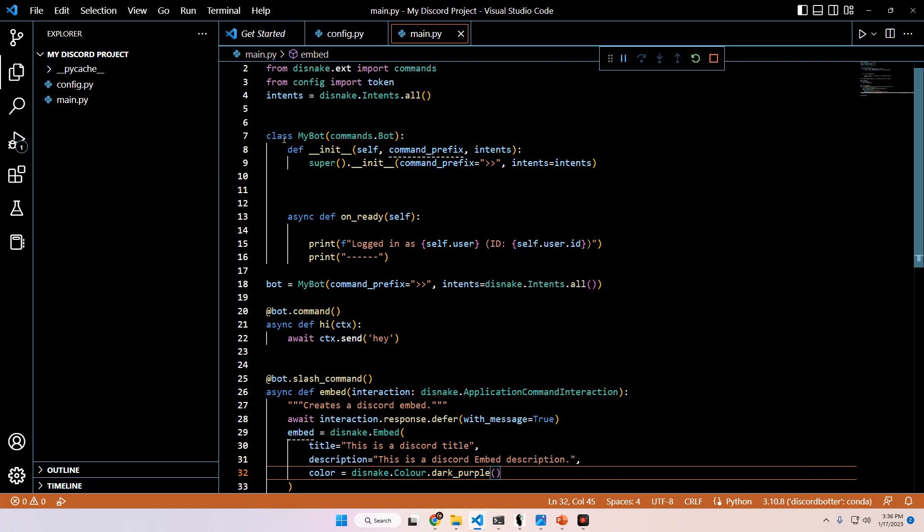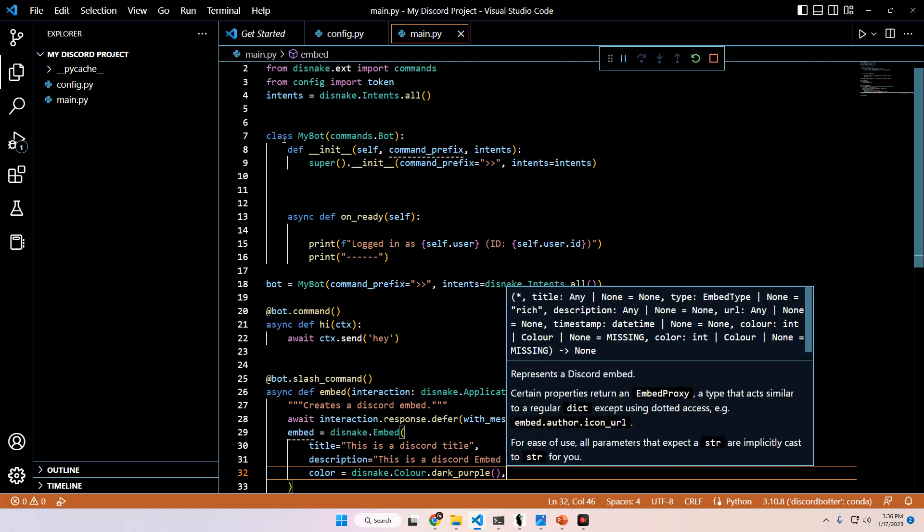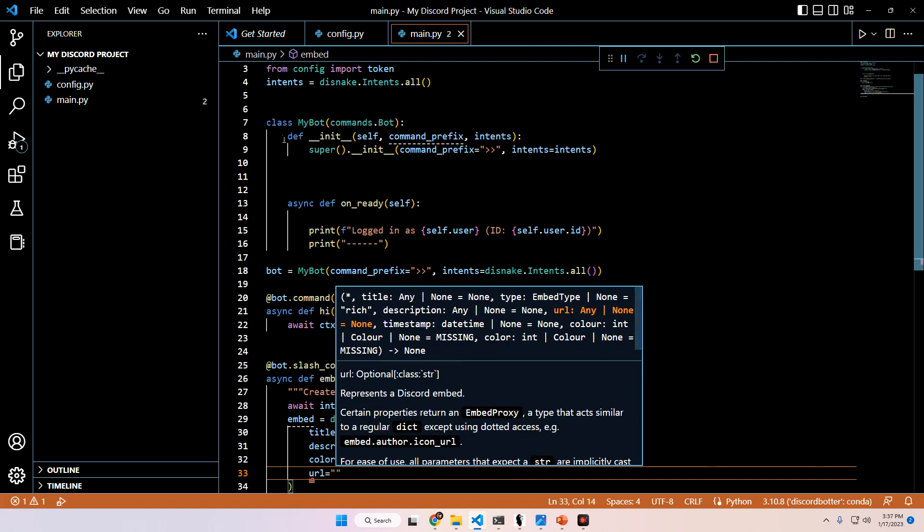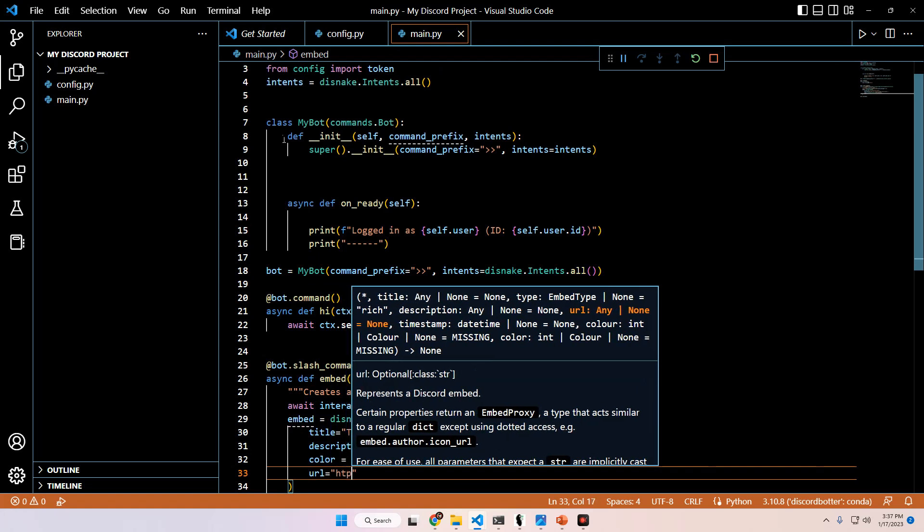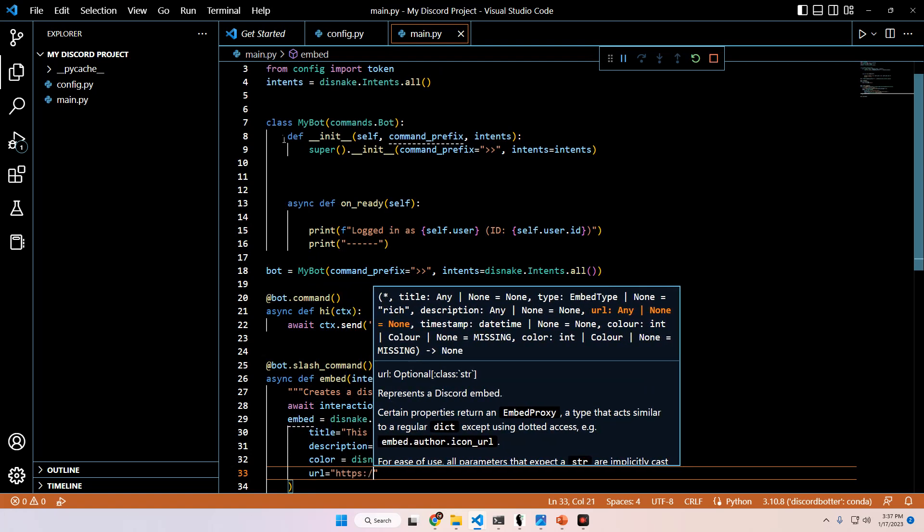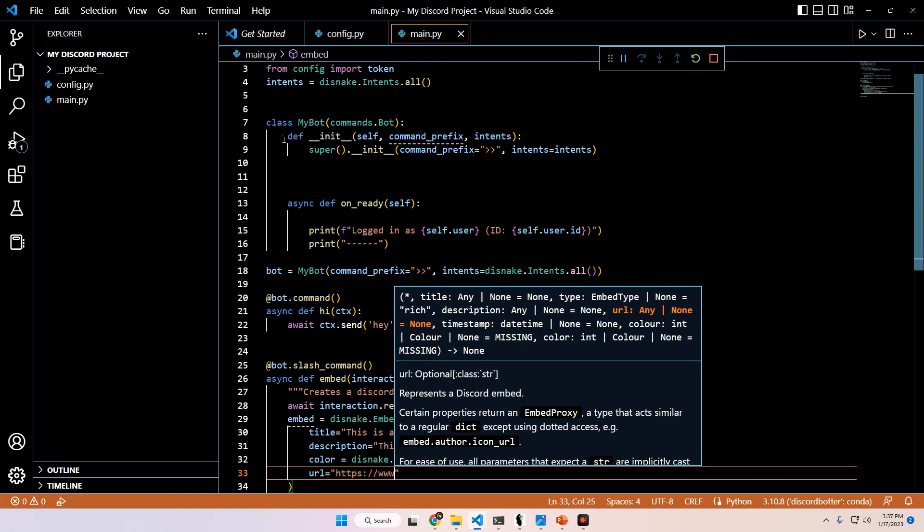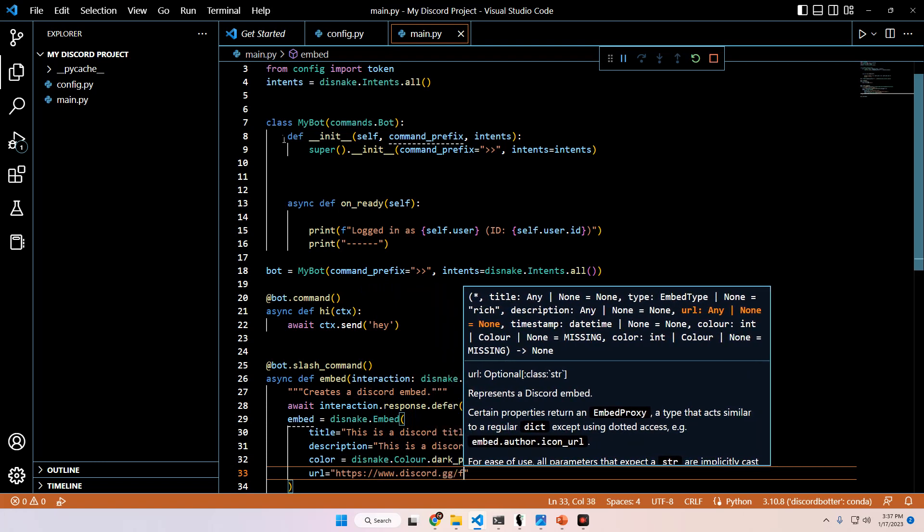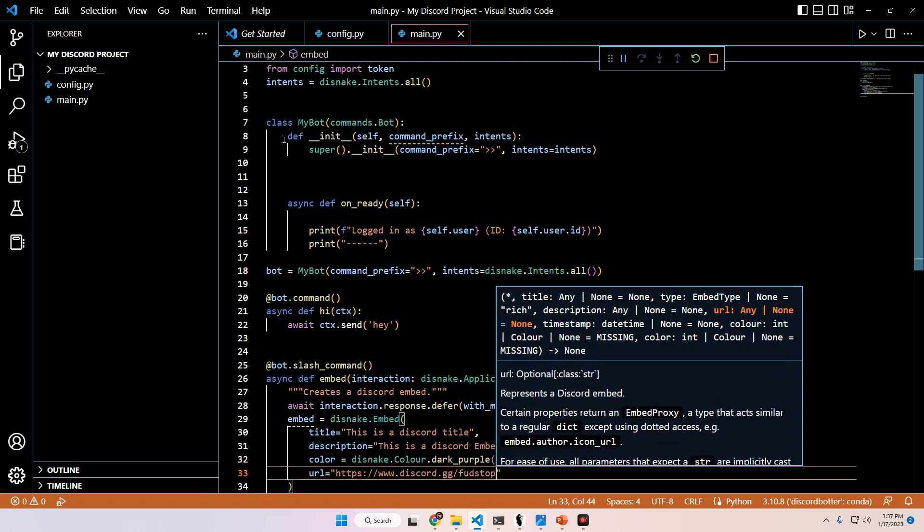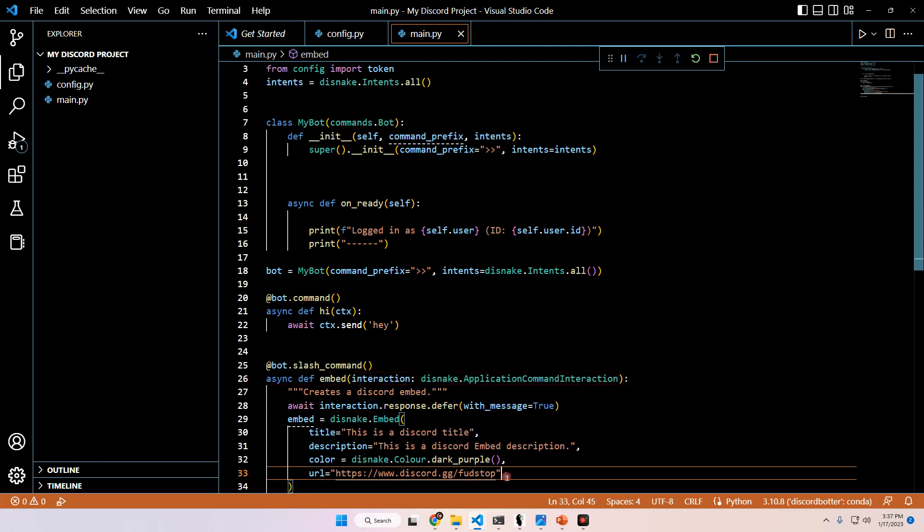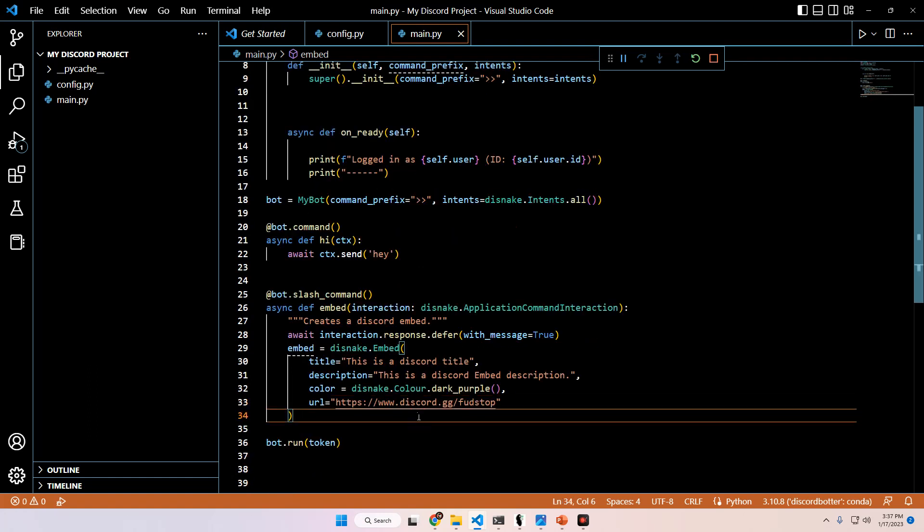And then you can also pass in a URL. I'm going to pass in the URL to our Discord server, https://www.discord.gg/fudstop. And if you're interested, we do have a trading Discord here with tons of data that we pay for every month so that all of our members can use it for a very low cost to enable us all to trade with higher quality data for much, much lower cost. But anyways, that's your embed initial arguments for the embed itself. You have title, description, color, and URL.